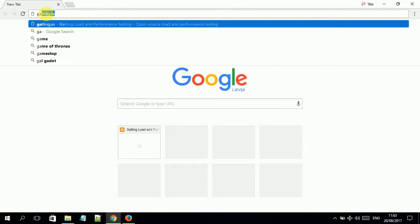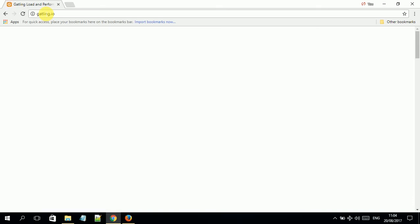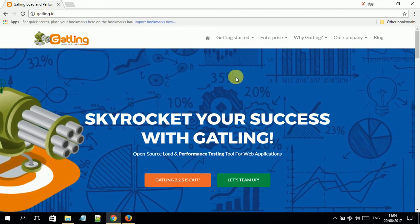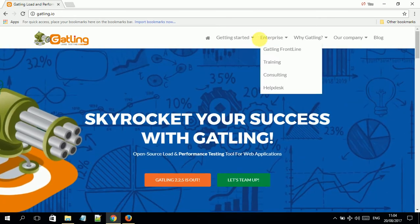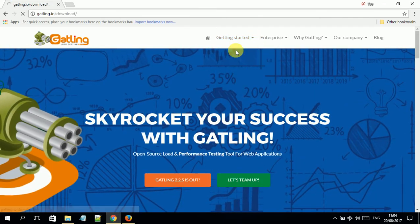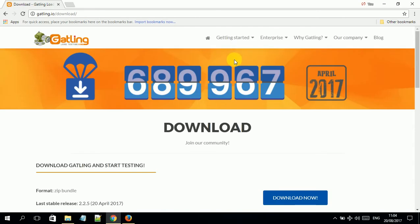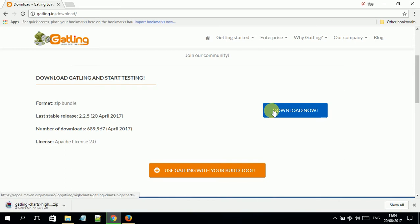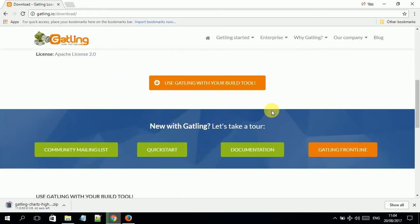To download this tool, you need to go to your address bar and type gatling.io. Once you are there, you see the website itself. You need to navigate to the download section and click on 'Download Now'. You will see the tool downloading in zip format.